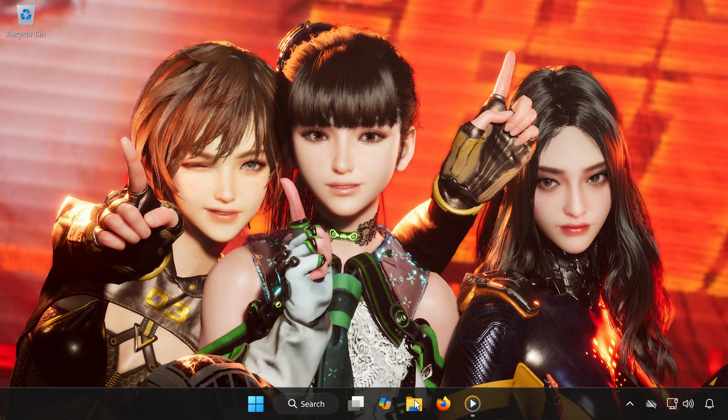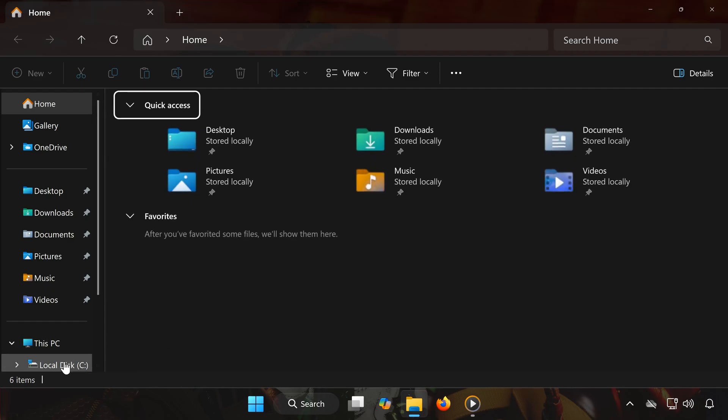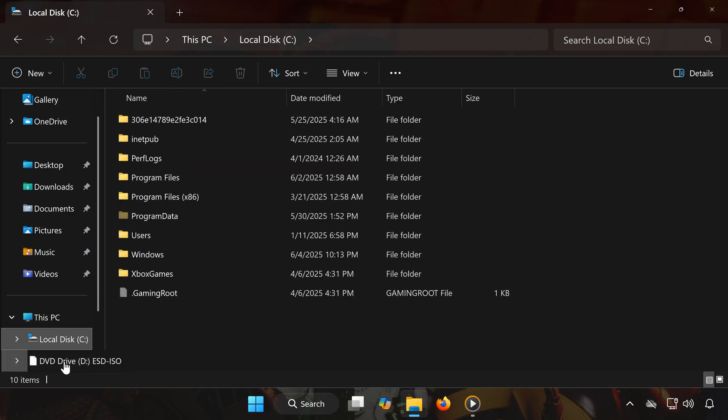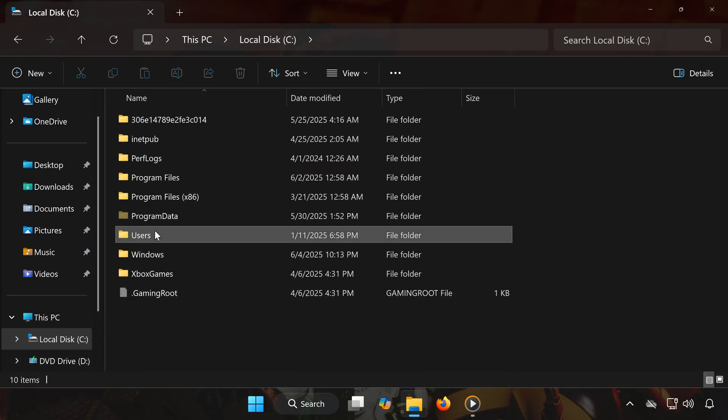First, open any folder on your PC. Go to your C drive, then open the Users folder. Click on your Username folder.